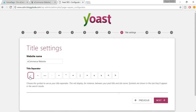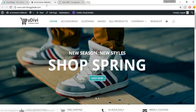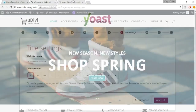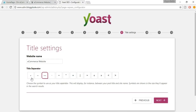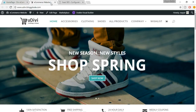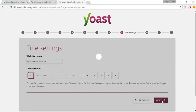Now you have to select a separator. For example, on your website title you see a pipe as separator at present. You can select a dash — let's select the small dash. This separator separates your website name from the product or page name. Click Next.